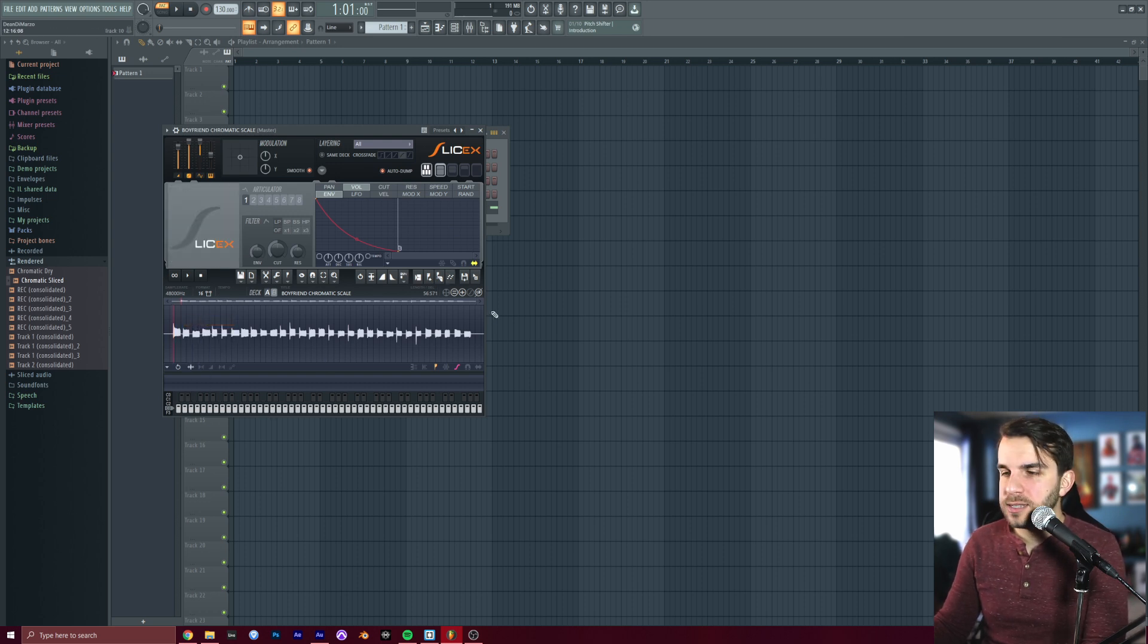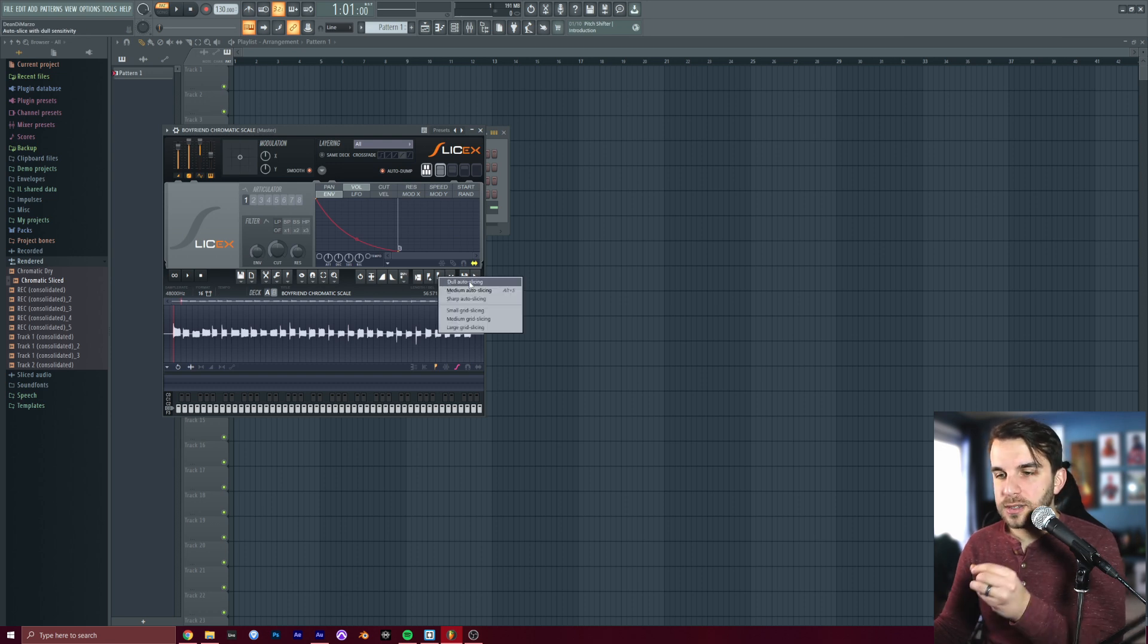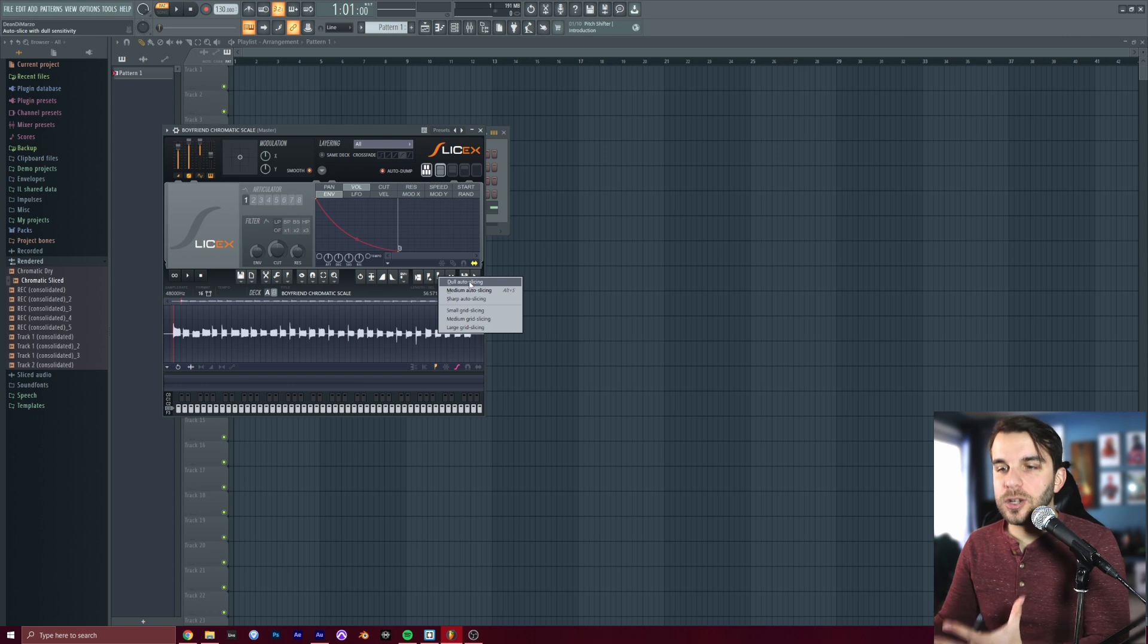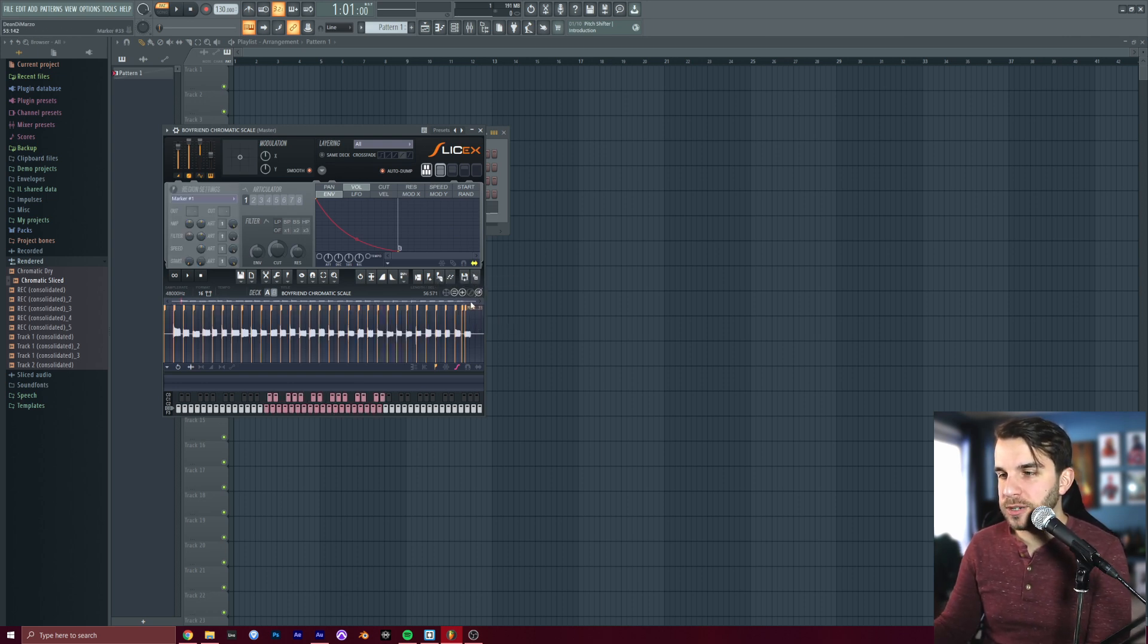You want a nice clean slate here, and you're going to right-click on the Auto Slicing button, and choose Dull Auto Slicing. And it's going to look for any big clear notes in here, and put a marker on them. And wow, that was really fast. That's super easy.